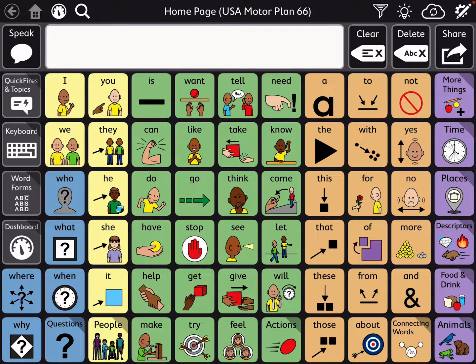Hi, this is Angela Marotta at Amazing Kids AAC Consulting. Here's a quick look at how to print a page or pages within TD Snap.